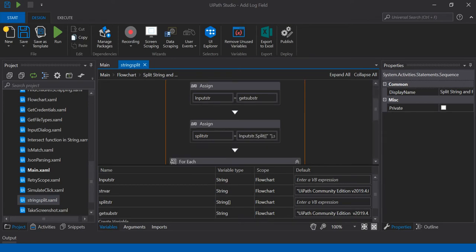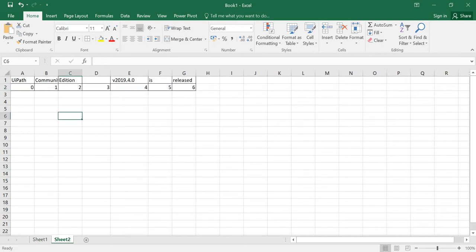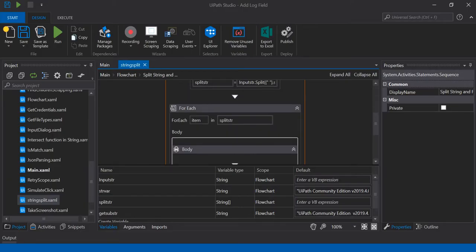Now we can also achieve this by passing two parameters inside the split function. Suppose if there is any empty entry in the substring and I want that to be eliminated from the result, we can achieve this by passing two parameters in the split function. I'll show you how to do that.